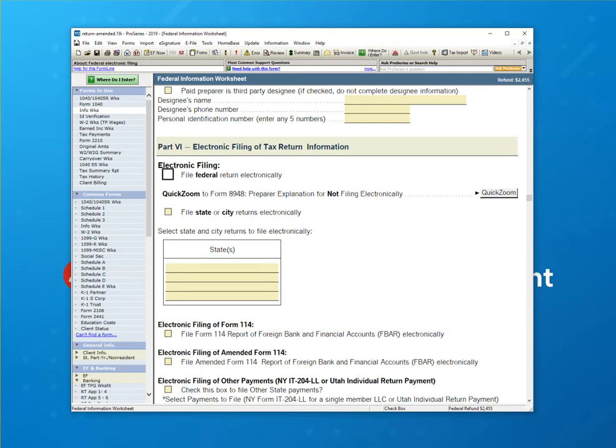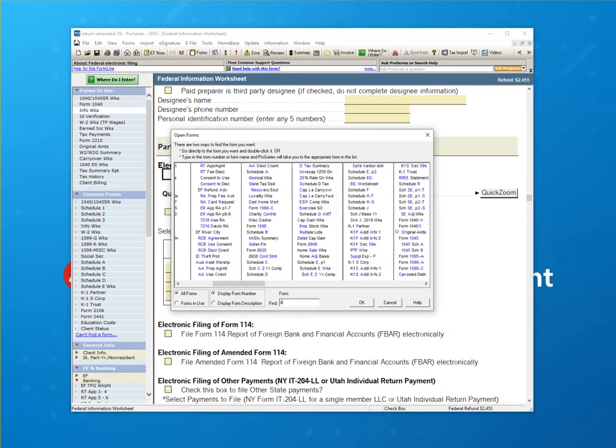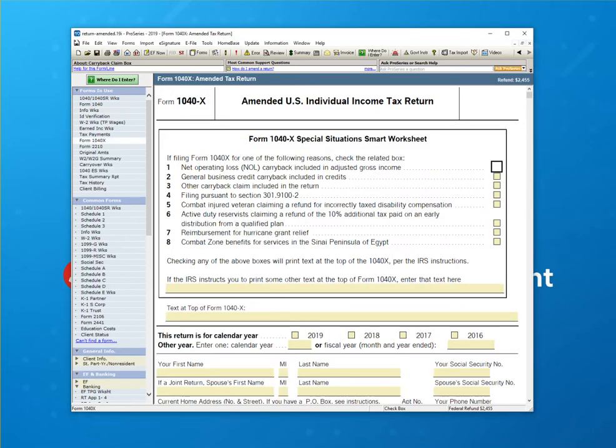Either way, I unchecked it. And now what I'm going to do is open the 1040X return. I'm going to type X. I'm going to click OK to open it.